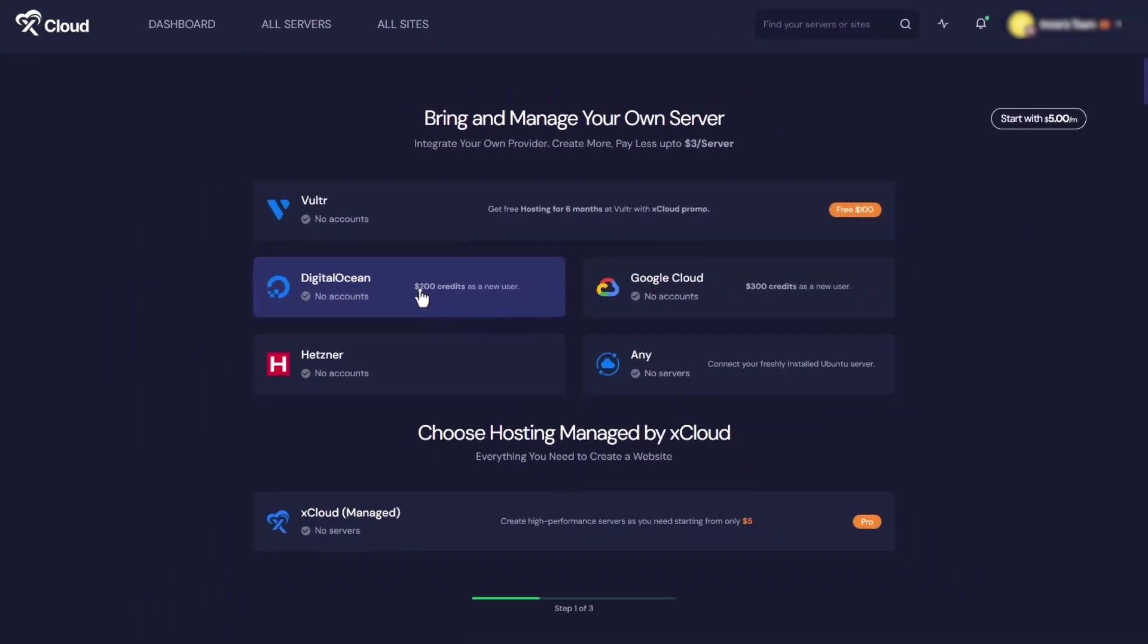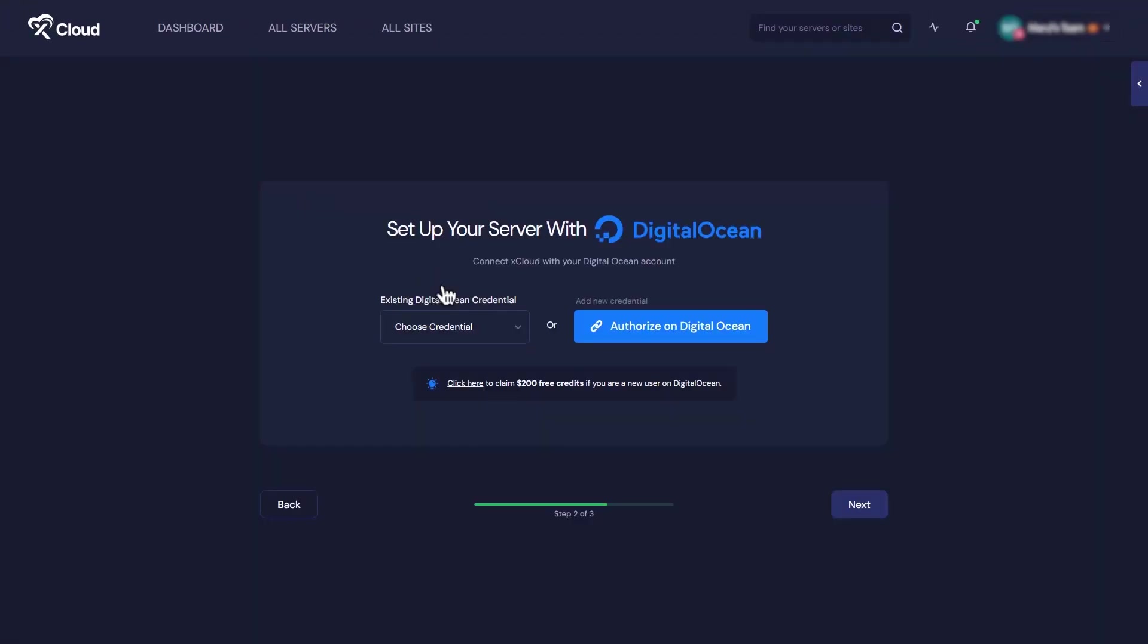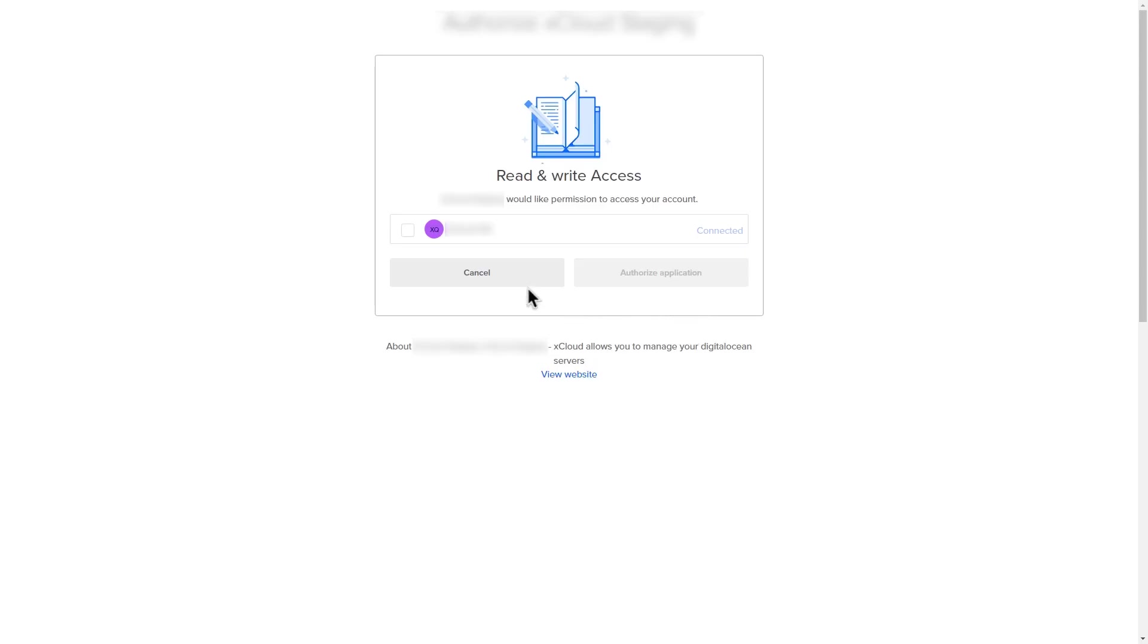Next, connect xCloud with your Digital Ocean account. You can either do it by providing credentials or by authorizing on Digital Ocean. We'll click on the Authorize on Digital Ocean button. You will be redirected to Digital Ocean's control panel.